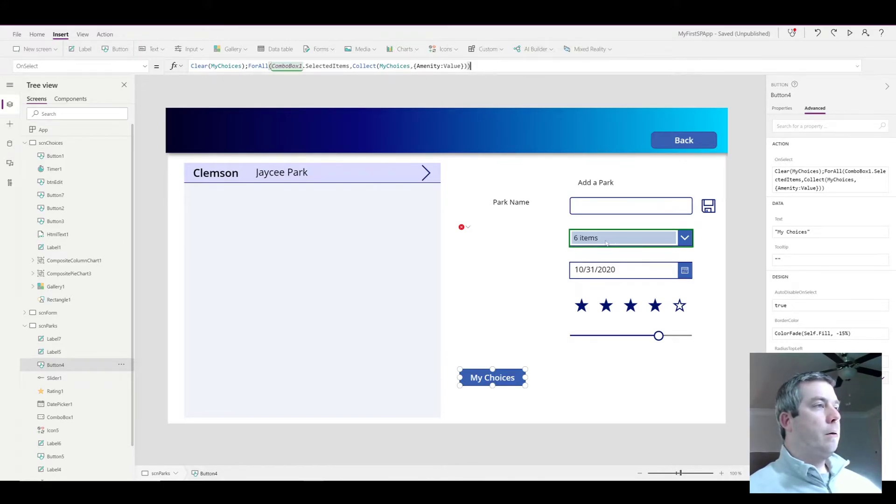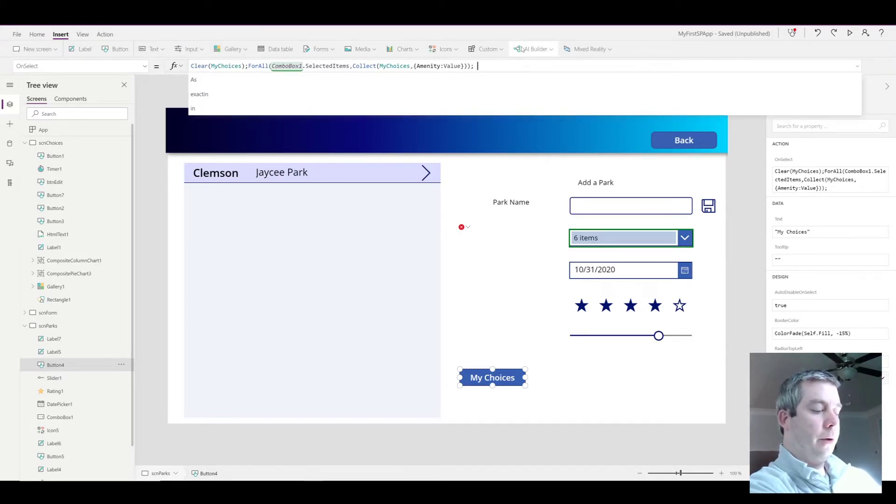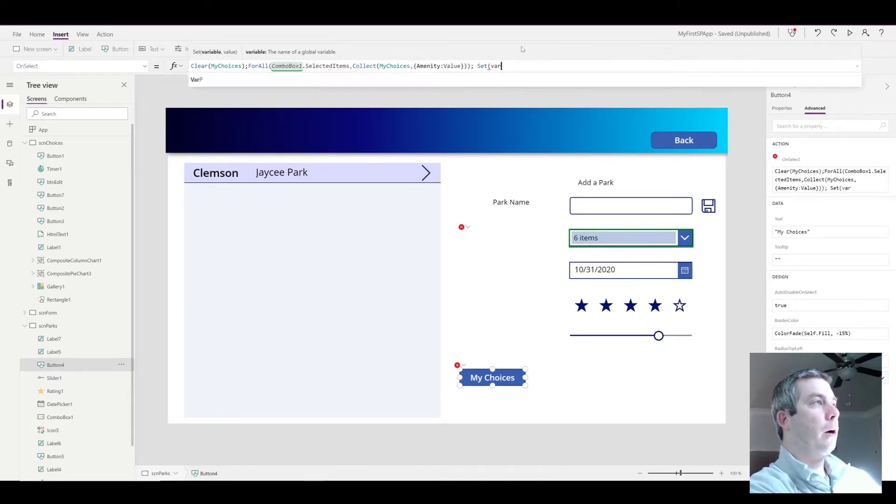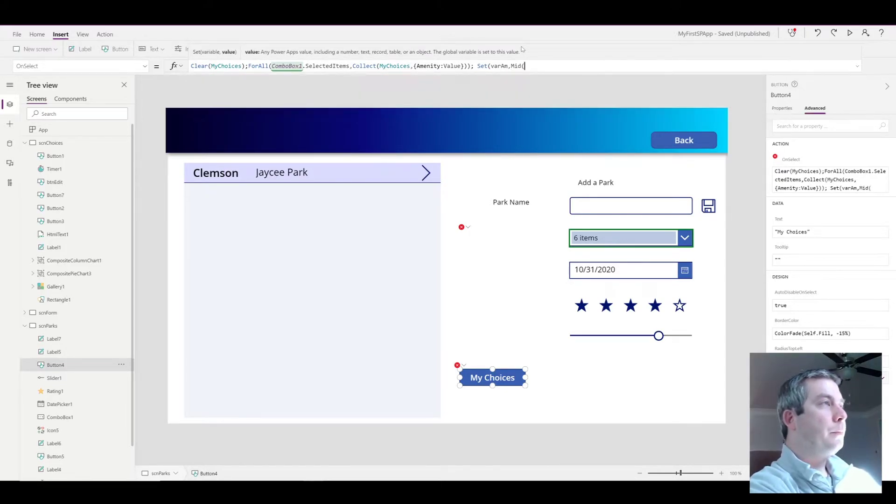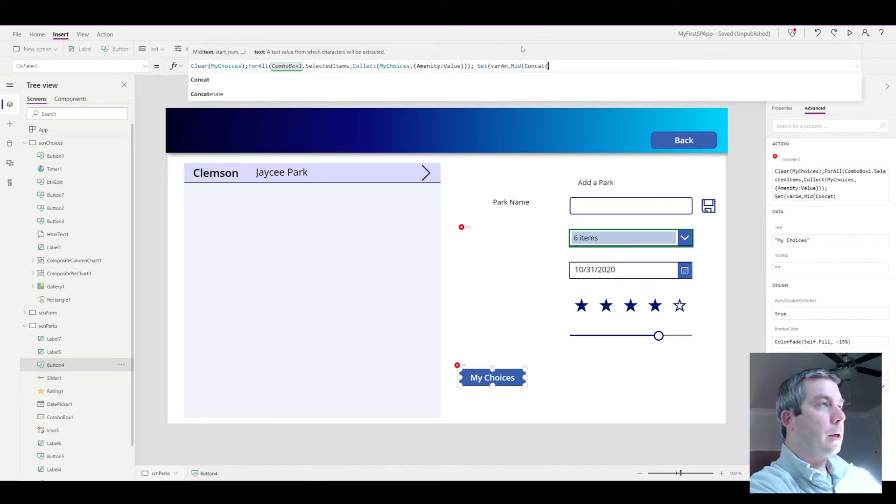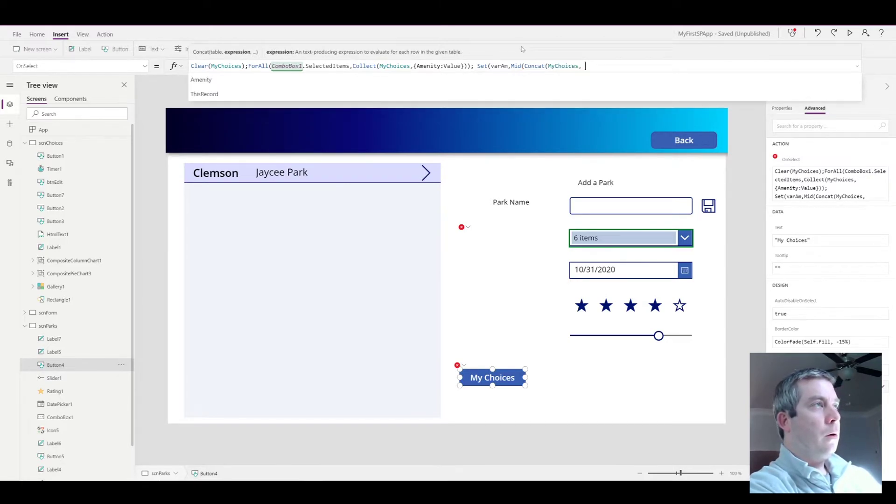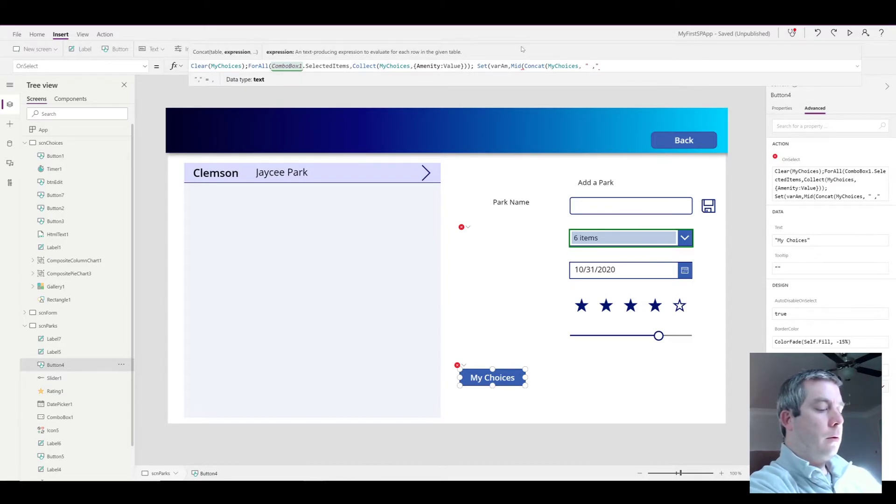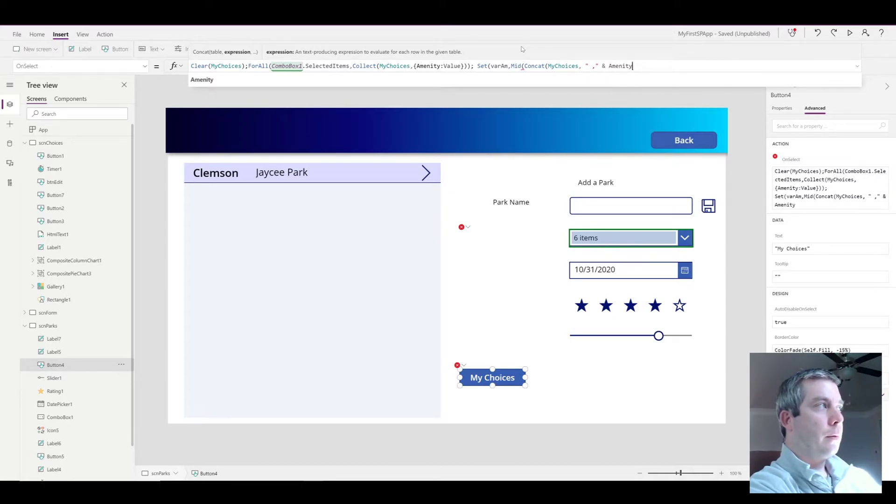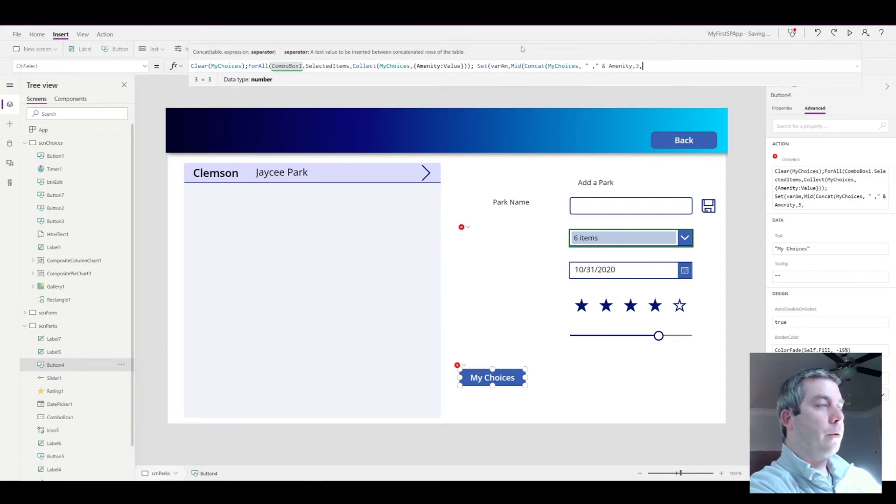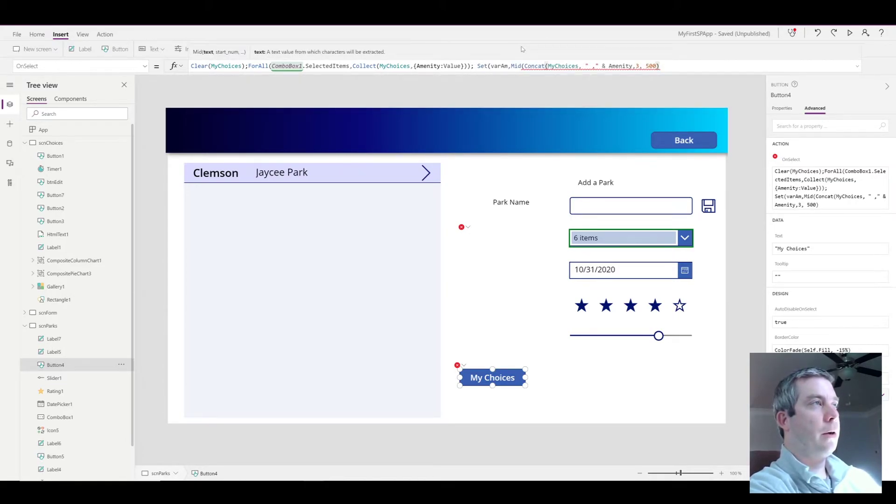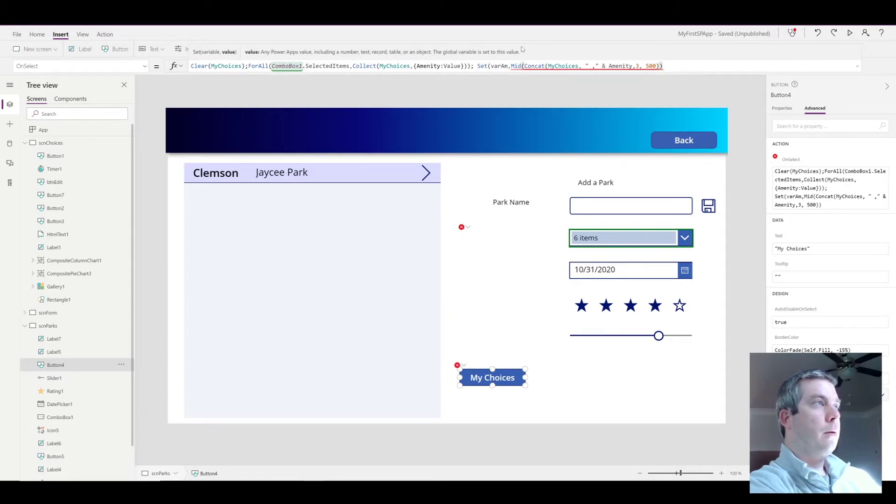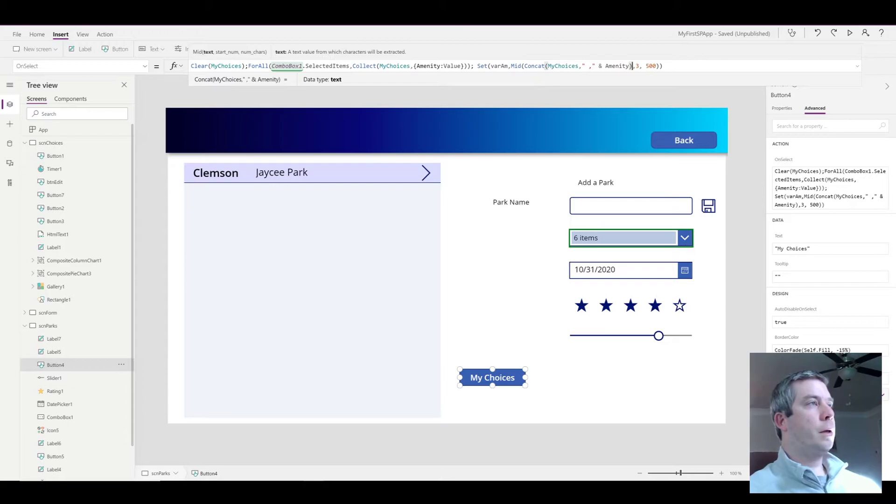So now when I hit the my choices button, it's going to collect that data. But what do we want it to do? We want to set it equal to my variable. So set, I named my variable varame. And this equation I found on Google, it's just going to concatenate my choices with a comma in a space for each amenity, with a starting place of three and how many characters long? I'll just say 500. I'm missing a parenthesis, right there, because it's the parenthesis of what are we going to concatenate.